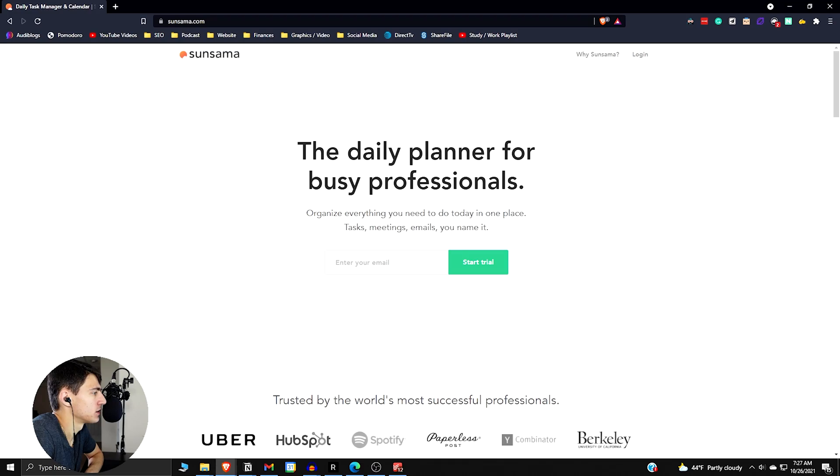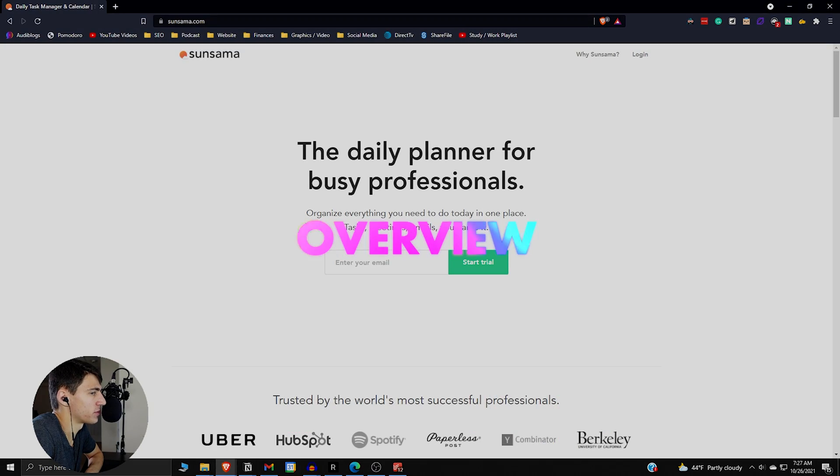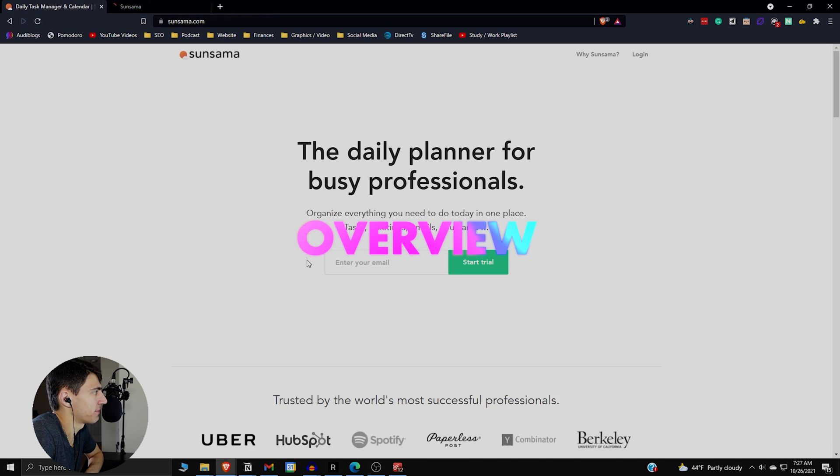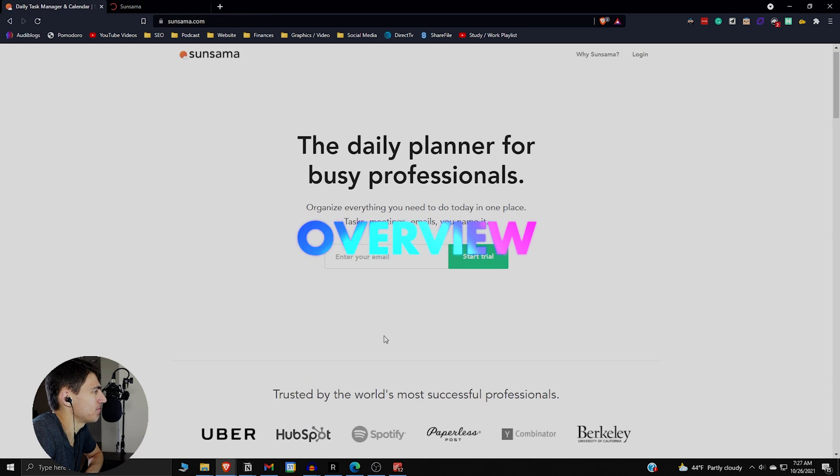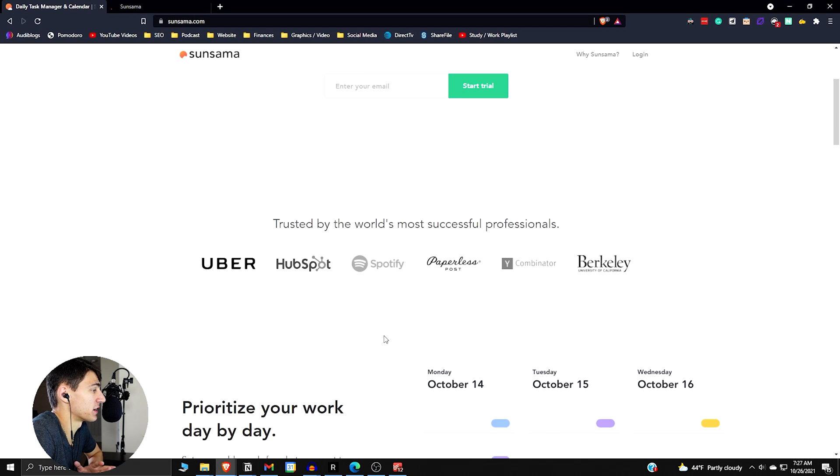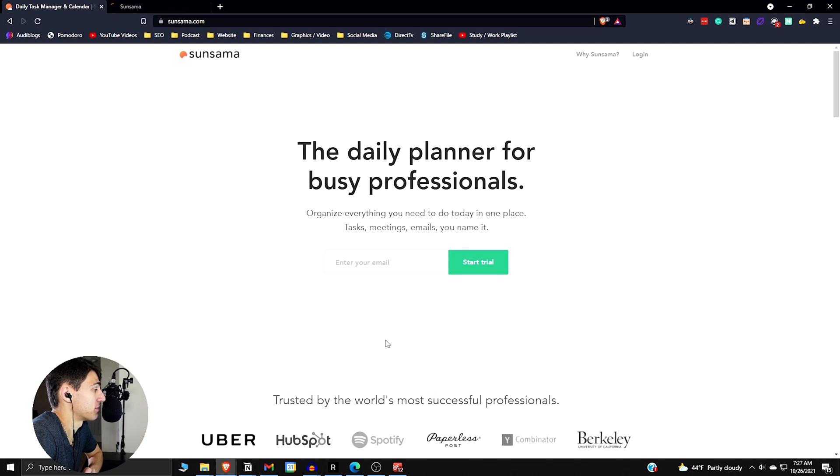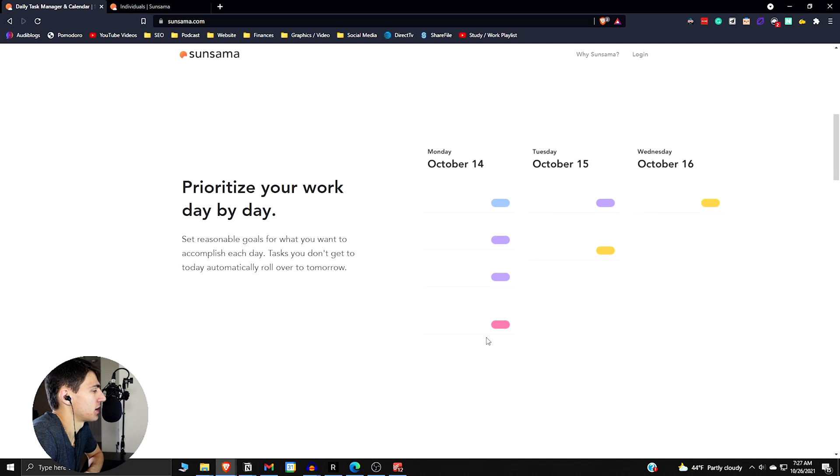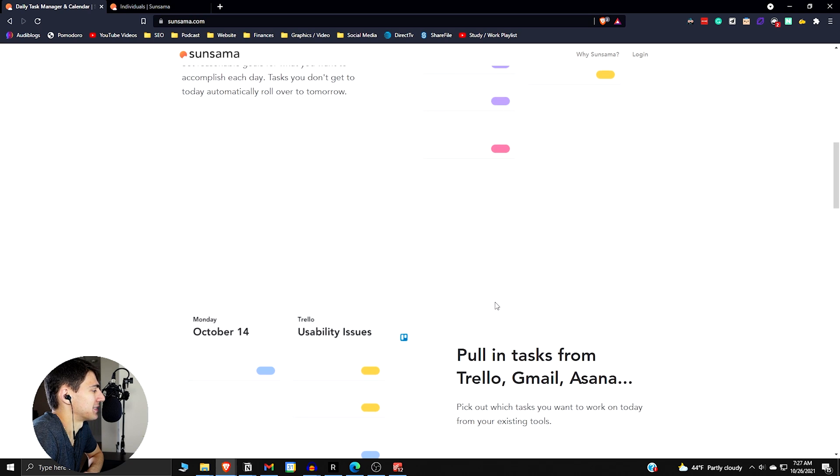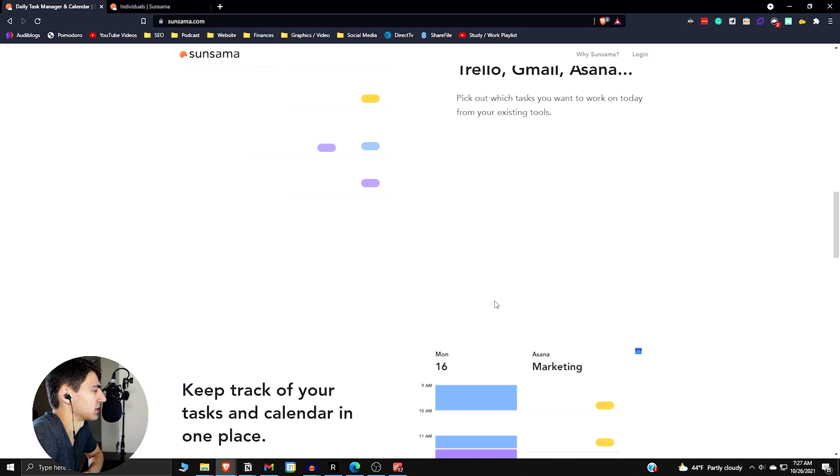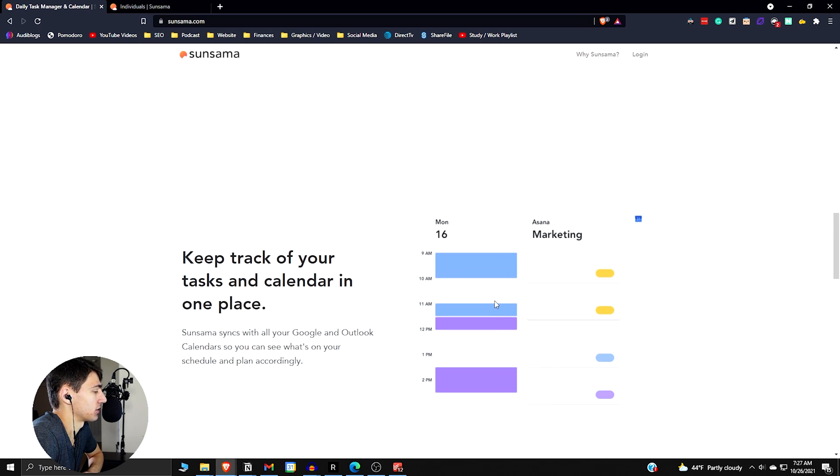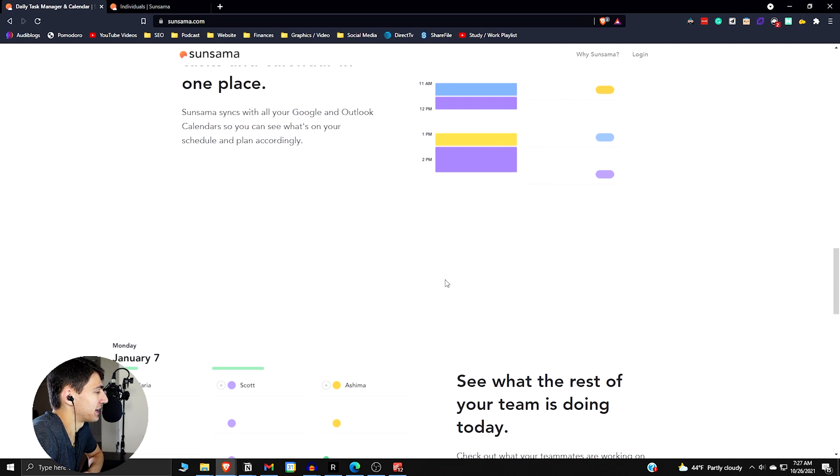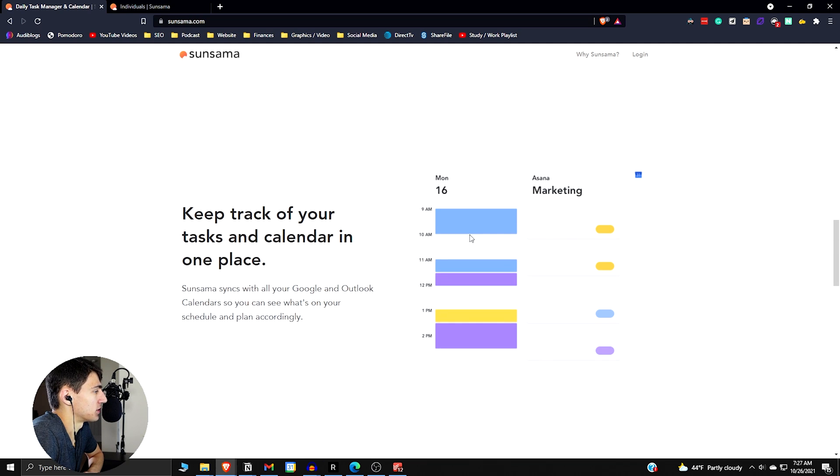I was just curious how it stacks up against my favorite, Notion, as well as some other ones that I've tried like ClickUp and Todoist. So without further ado, let's dive right into it. First and foremost, when we look at Sunsama, it's an app that's pretty much the daily planner for busy professionals. That's the way that they pitch it to us. You can organize everything you need in one place—tasks, meetings, emails—you name it.